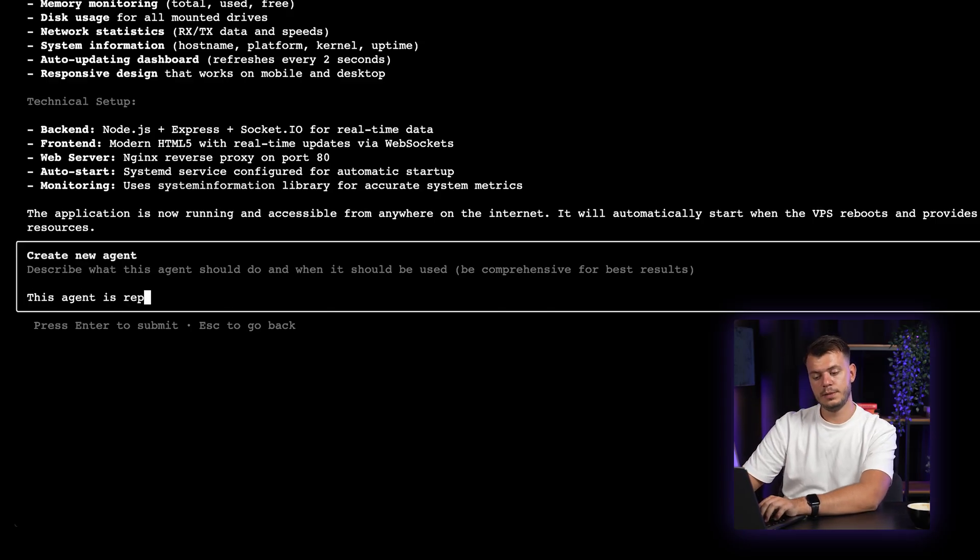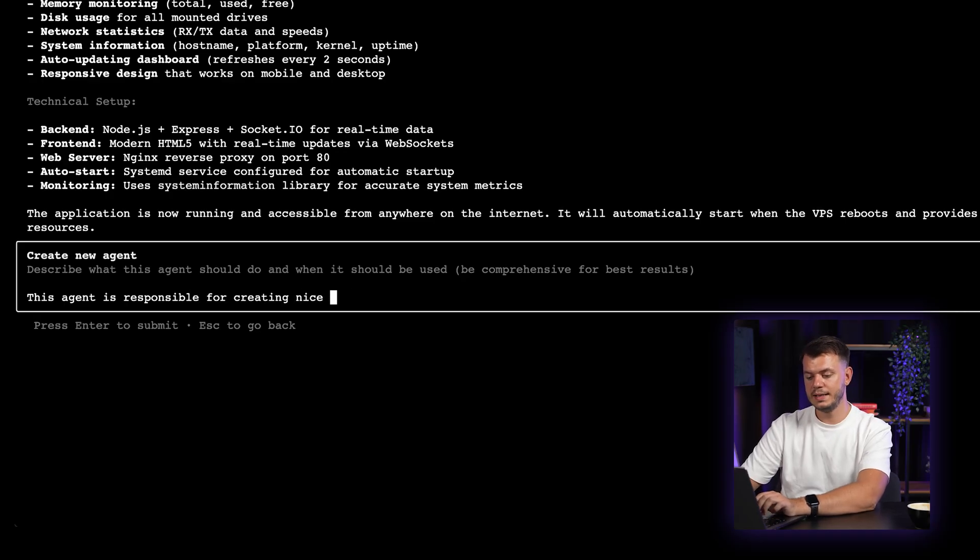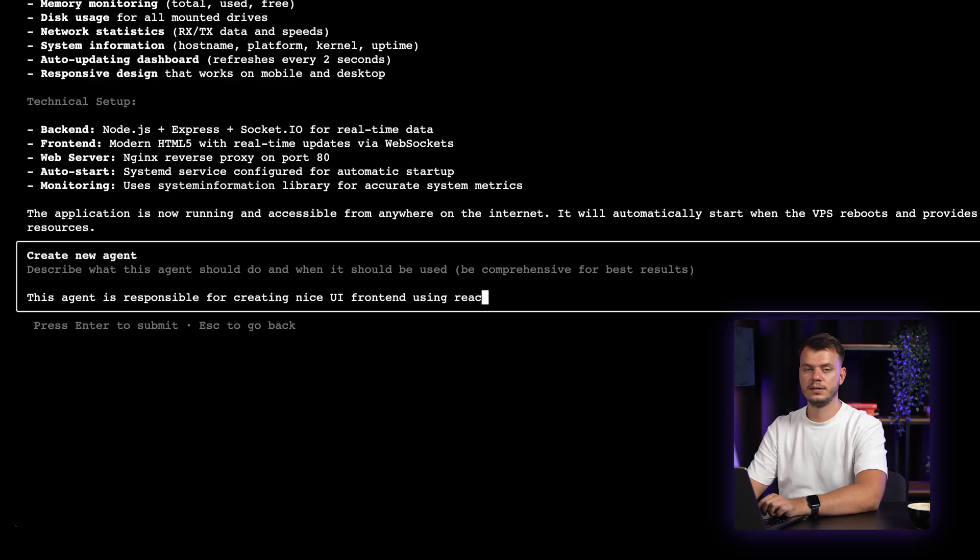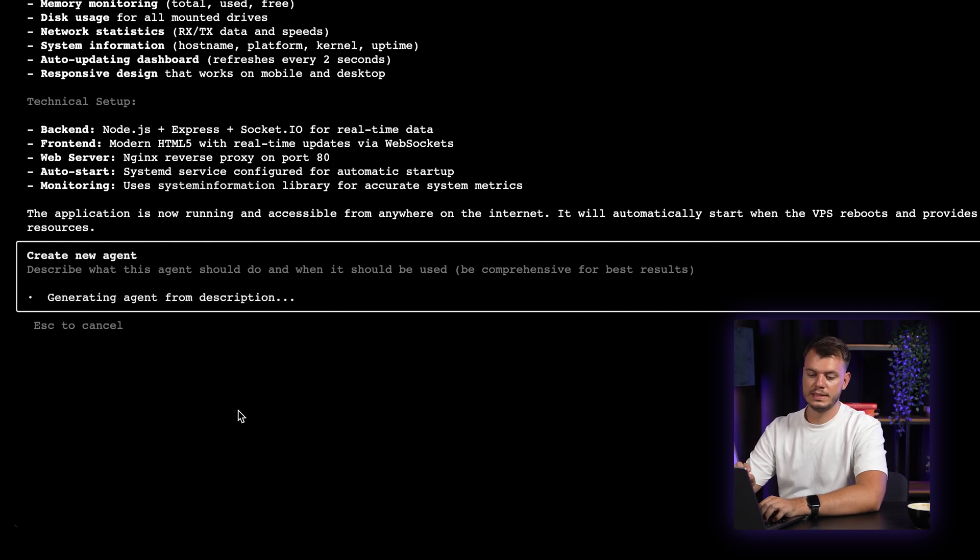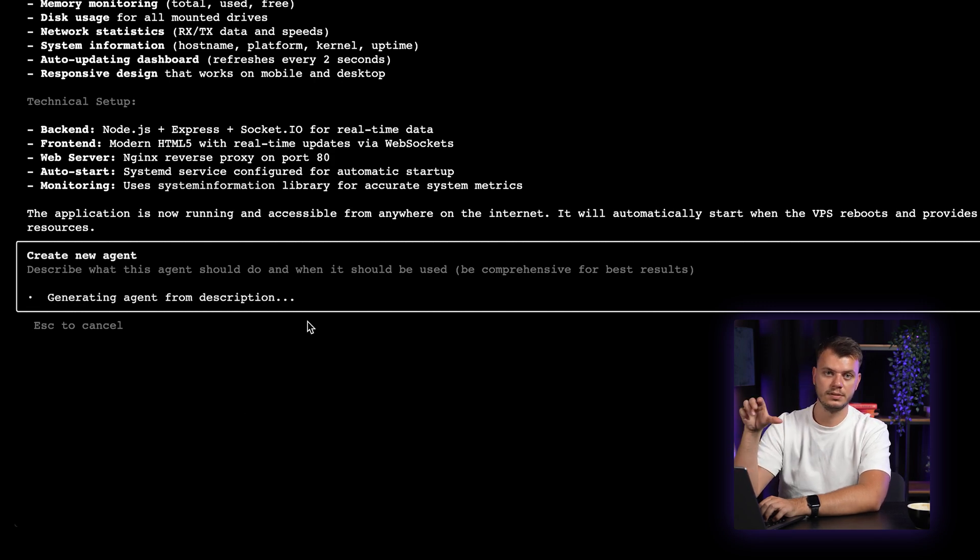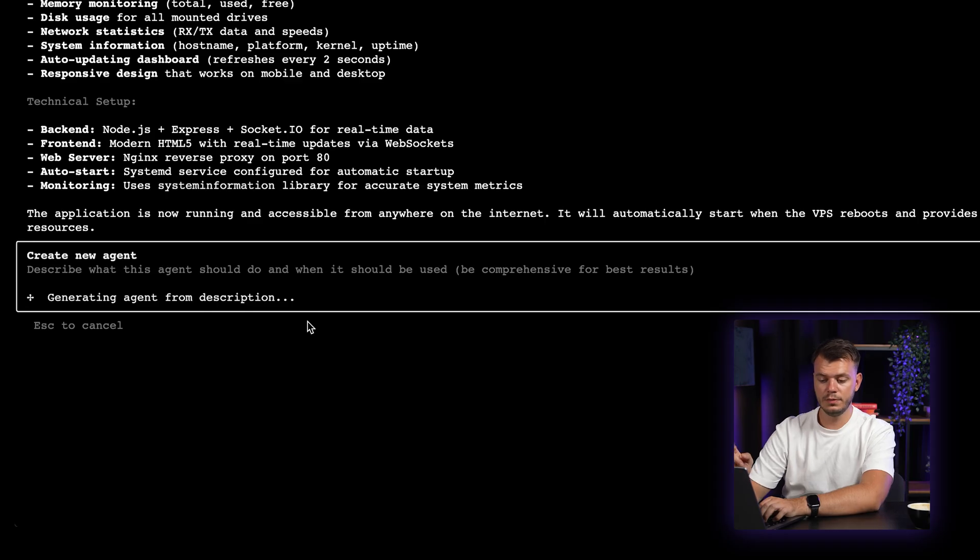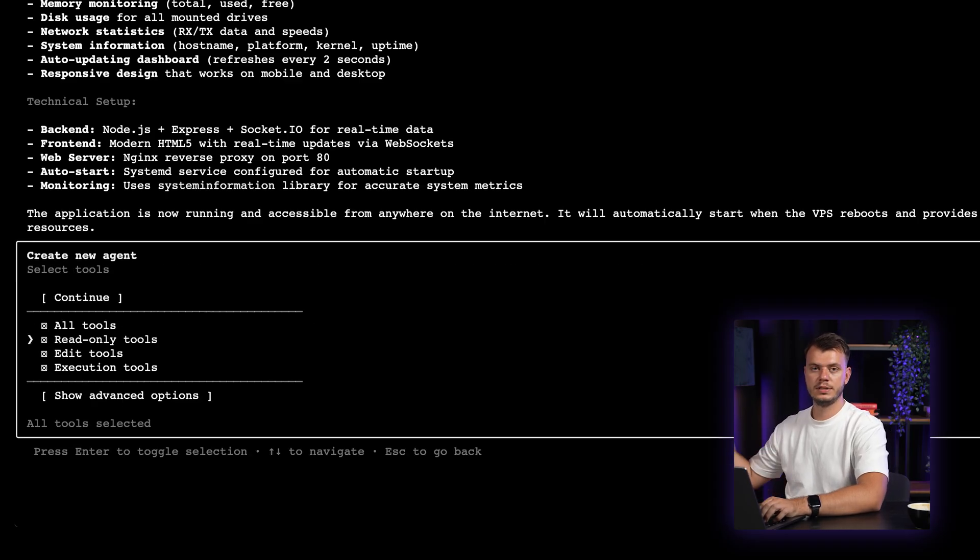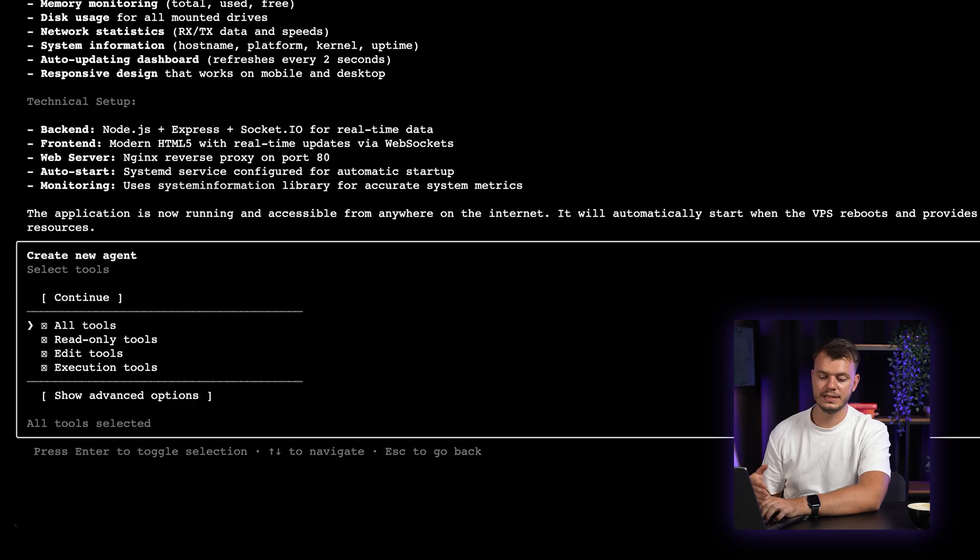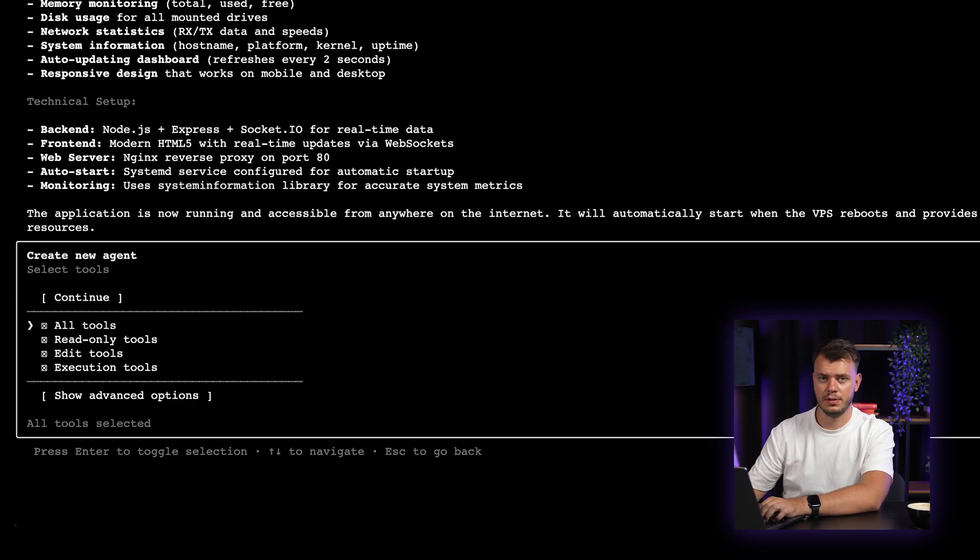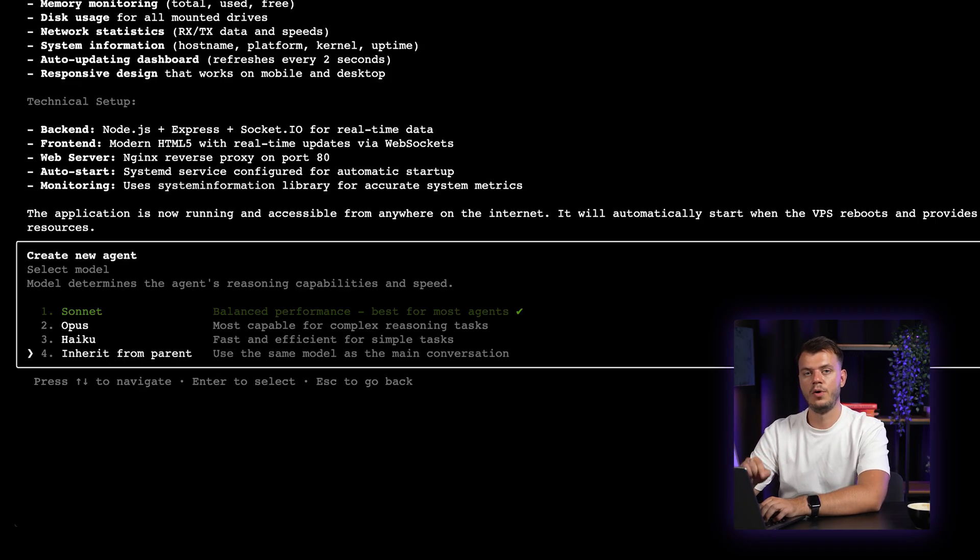Okay, so let me type this agent is responsible for creating nice UI front-end using React.js. And we press enter. And as you can see, it starts generating agent from that description only. Then you will see an option like this to select the tools you allow this agent to use. In this case, I will select all tools because I don't want to have any limitations at all.